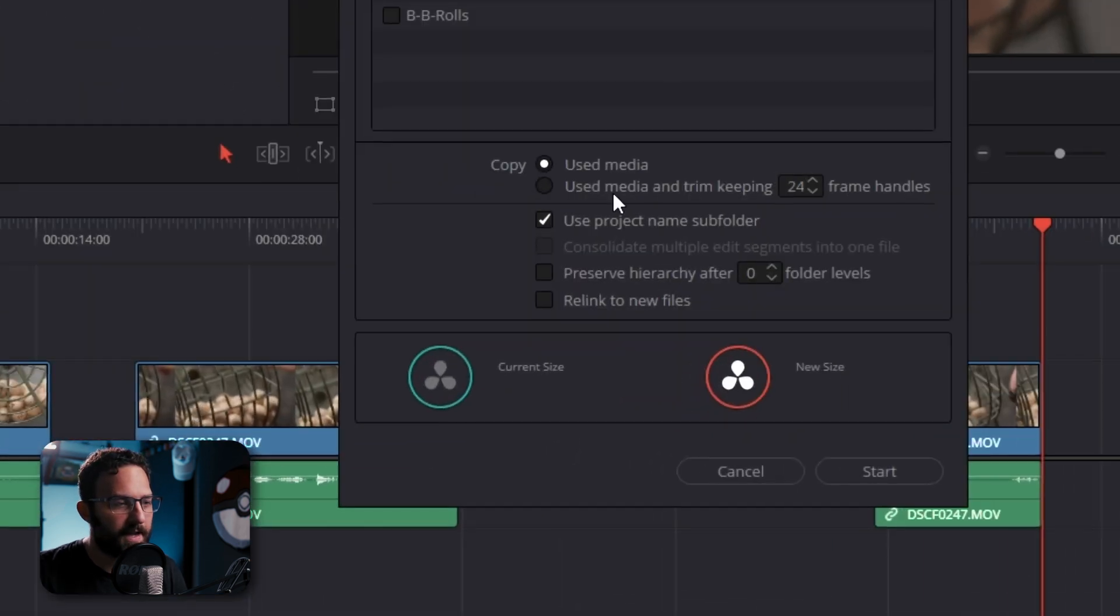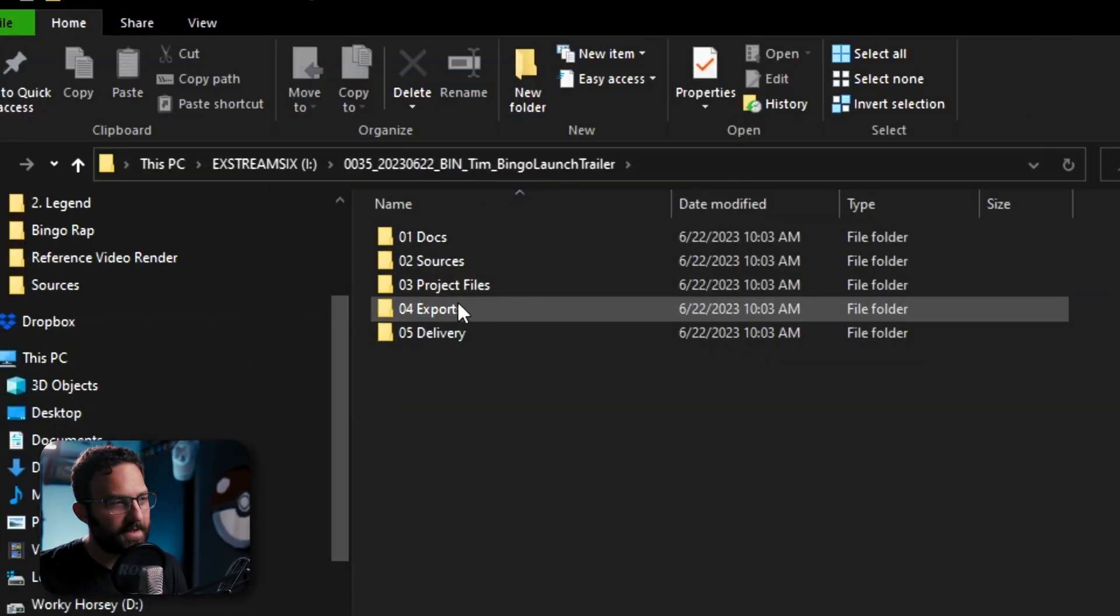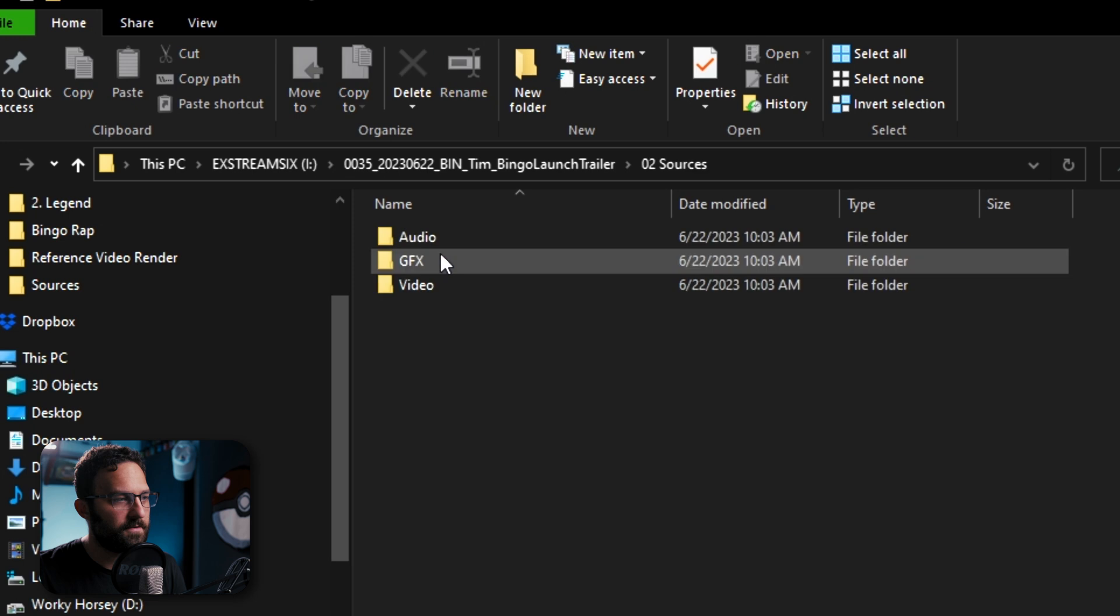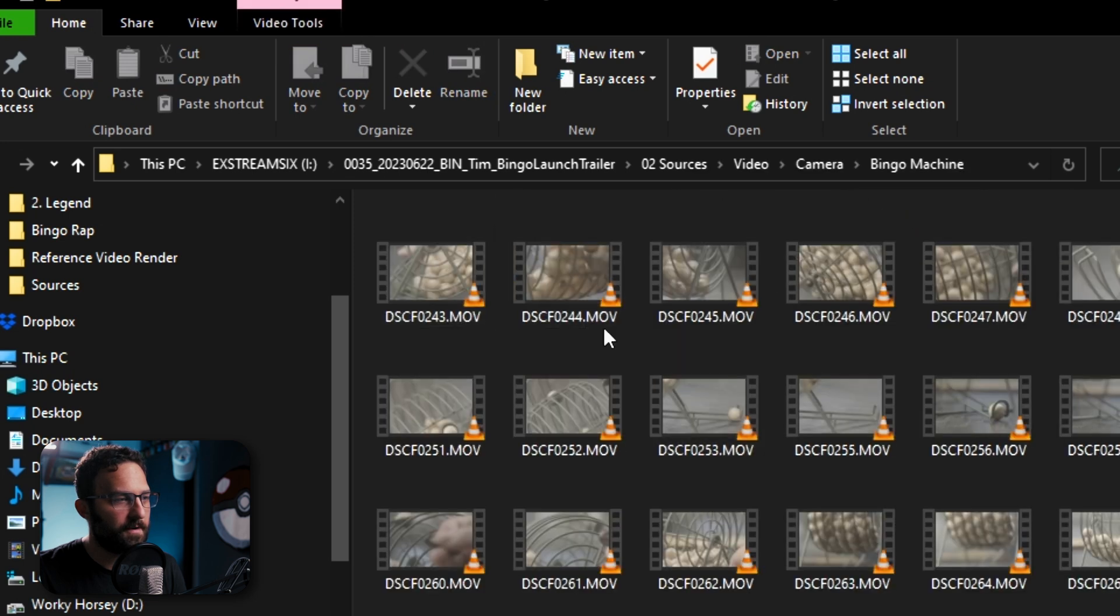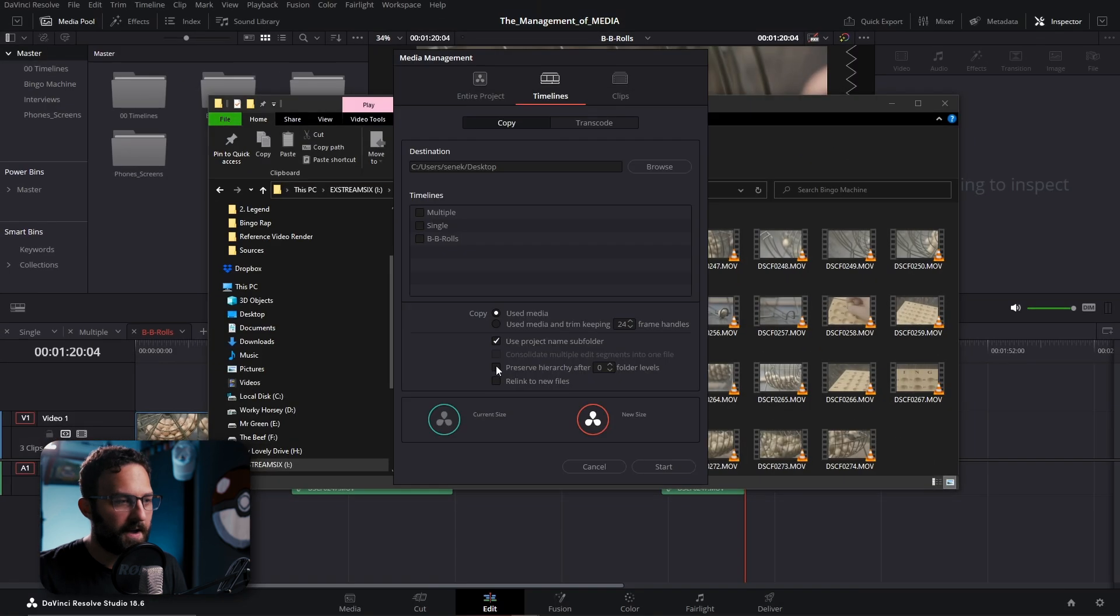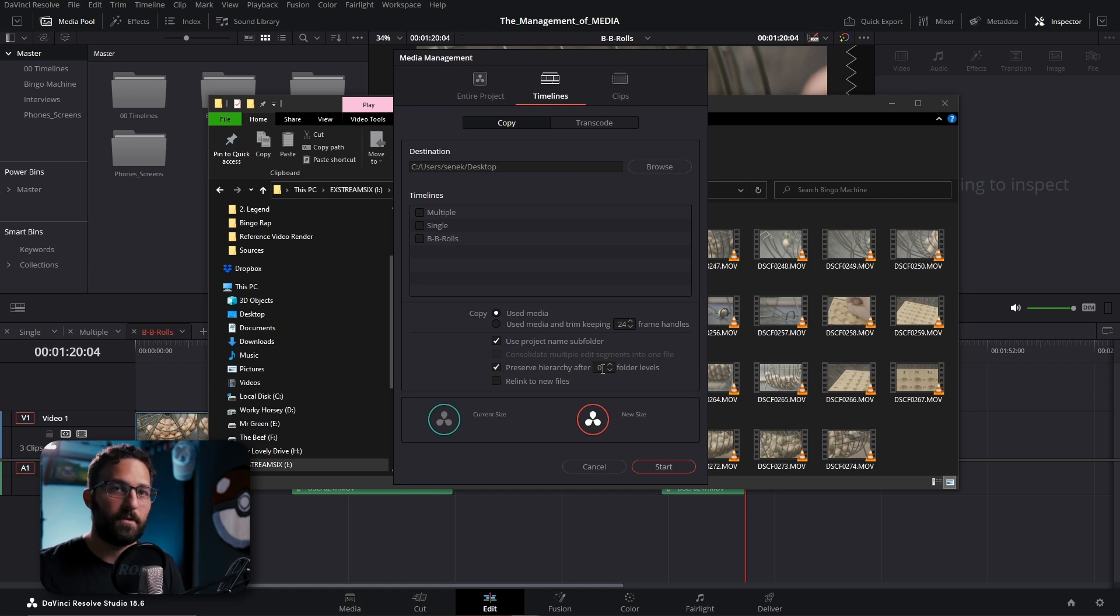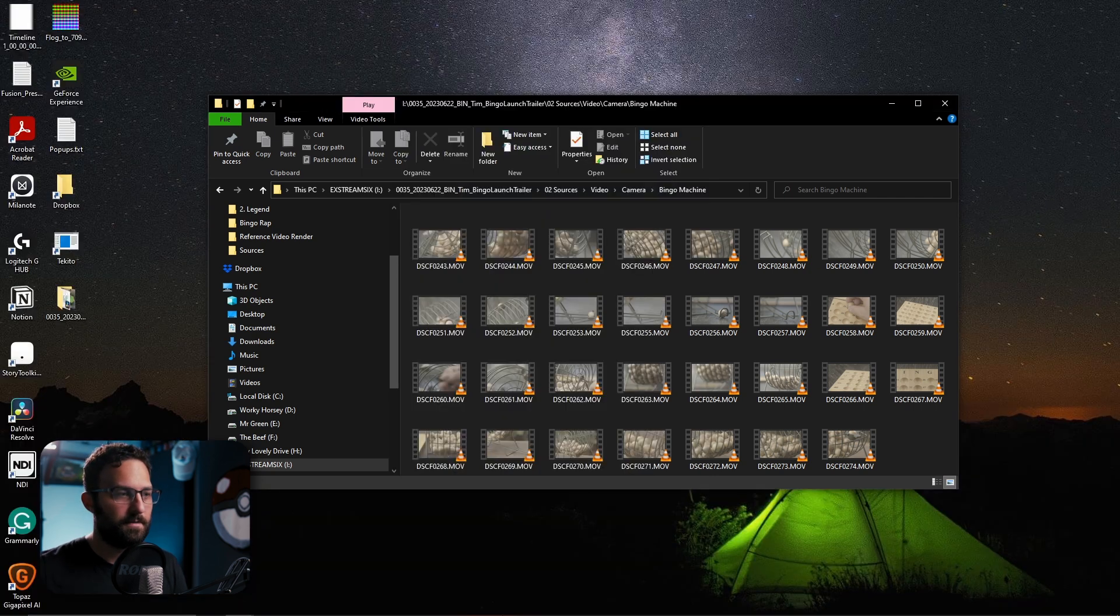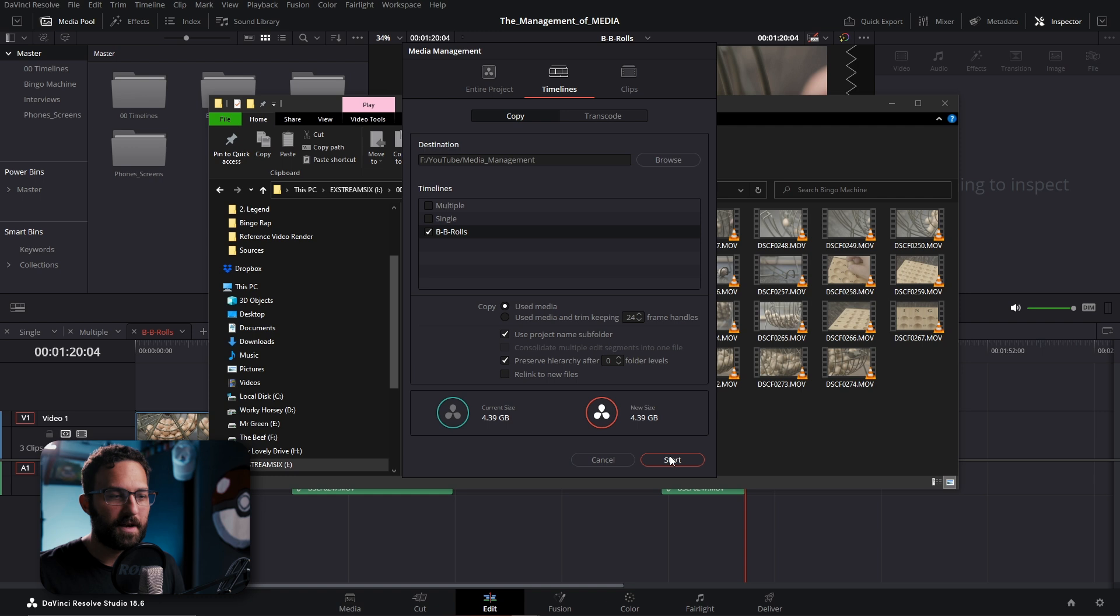So really quick, we're going to look at the preserve hierarchy after however many folder levels. This essentially means that if you have a specific folder structure that you're using, you can choose to keep that folder structure when you make your copies or transcodes. So as you can see here, I have a specific folder structure that I use. So I can go into sources, video, camera, bingo machine, and that's where these source clips are located. So if I preserve up to zero, two things can happen if you set it to zero. One, it's either going to use the volume level or the hard drive name for your folder and then everything after that, or it will fail and won't be able to create them at all. In this case, it won't be able to use it.